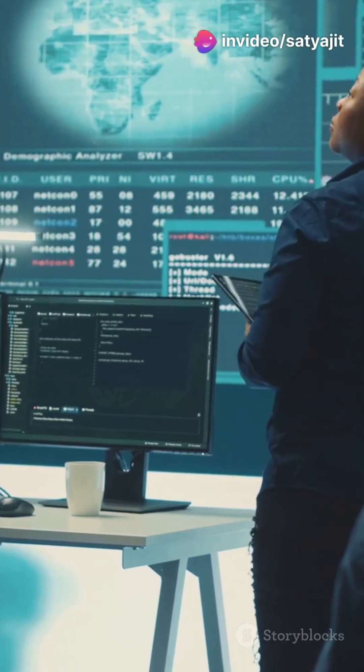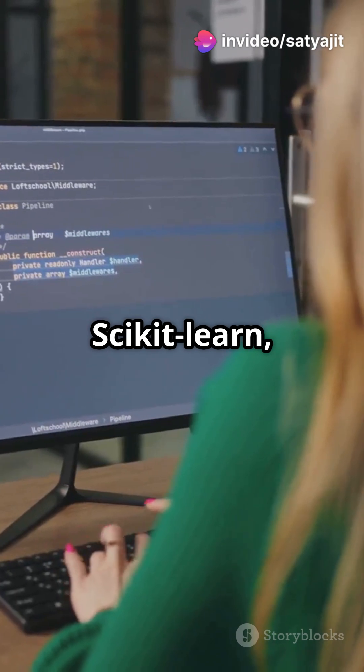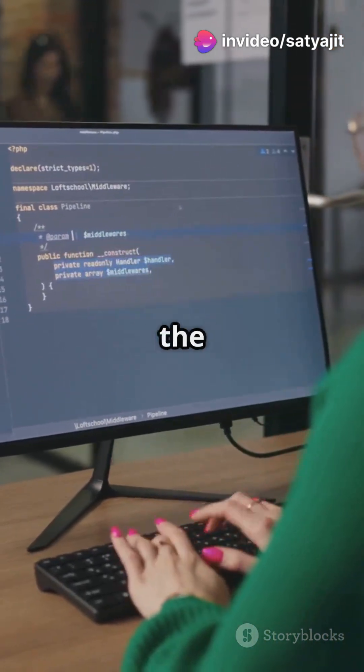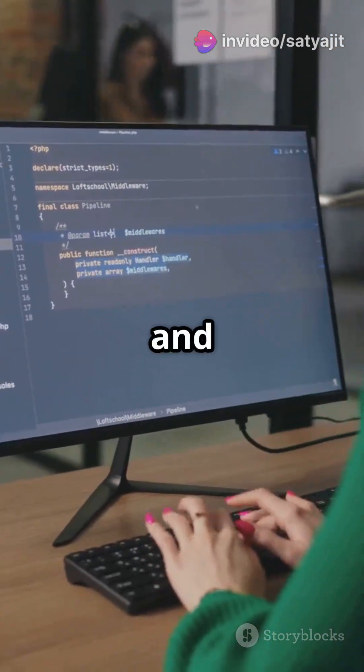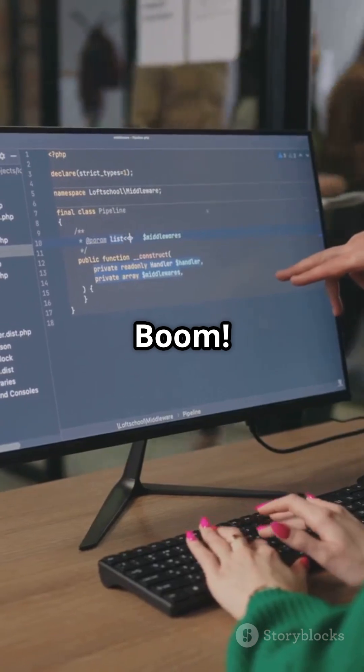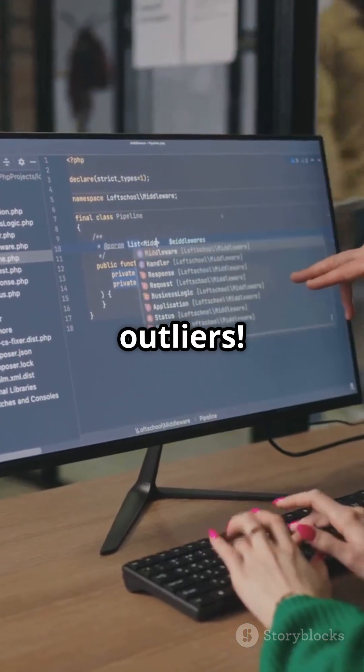Ready to try it out? With scikit-learn, it's a breeze. Just create the model, fit it, and predict anomalies. Boom! You've got your outliers.